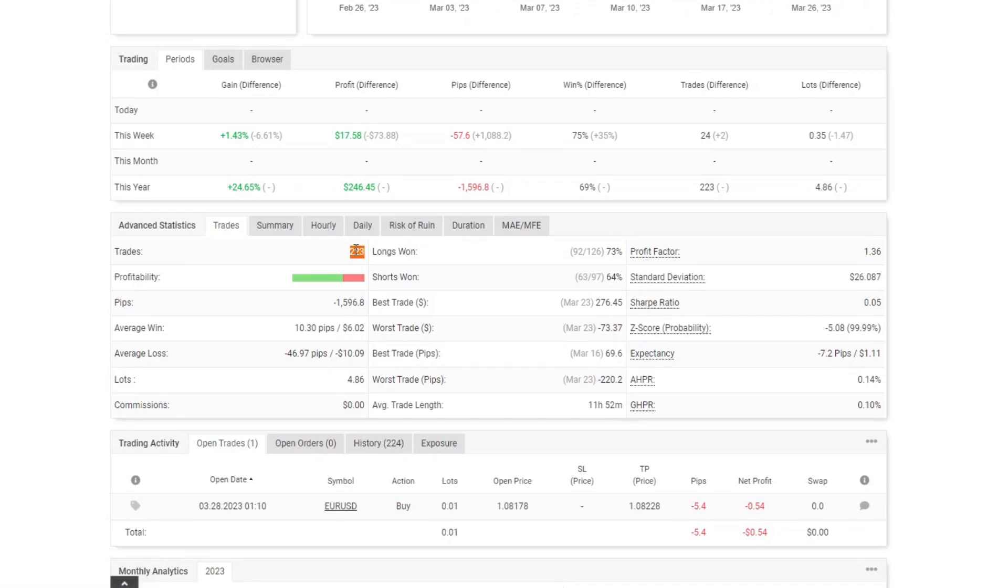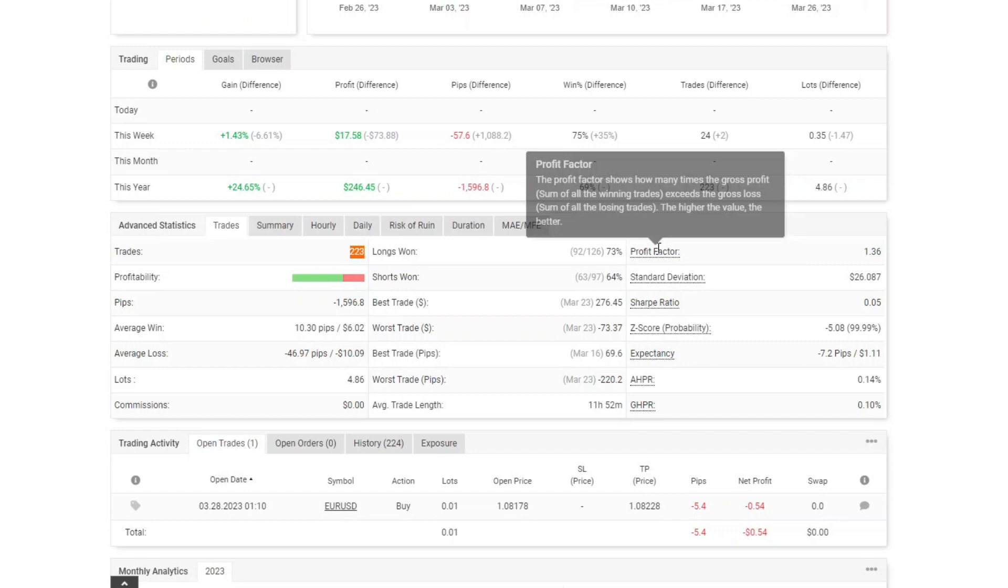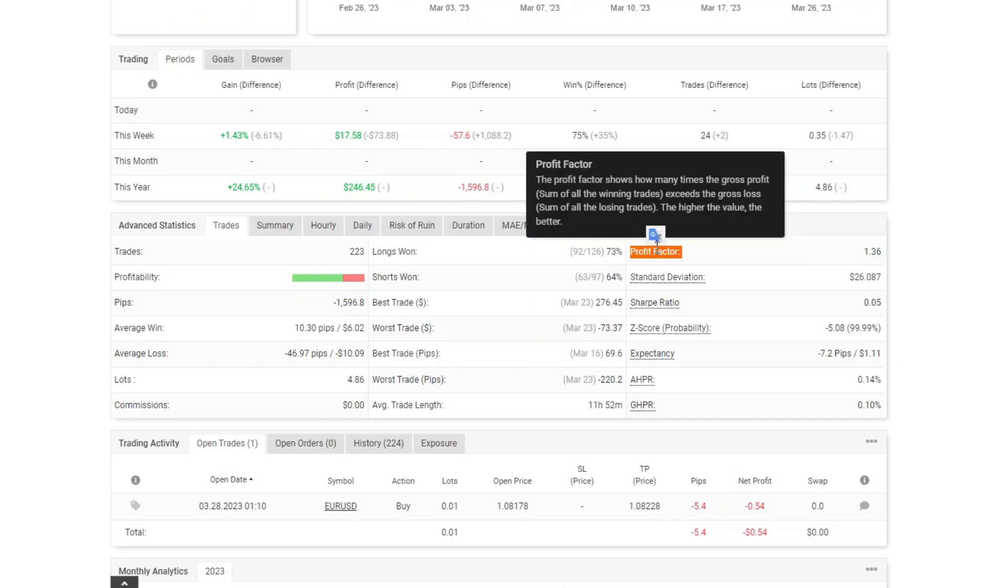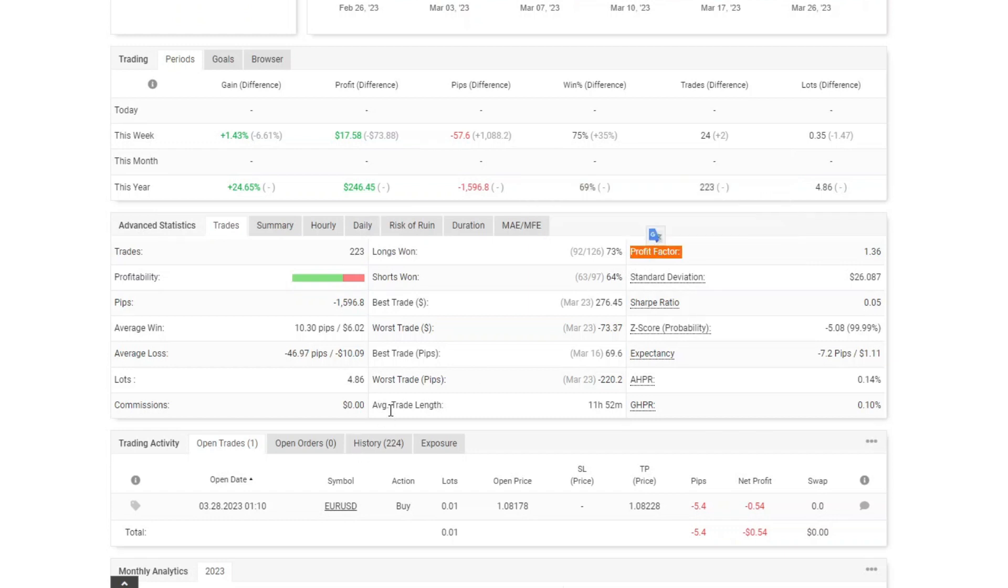Total trading 223 transactions with a profit ratio of 70%, profit factor 1.36. The average trading duration is almost 12 hours. I run only trades on the EUR-USD pair.